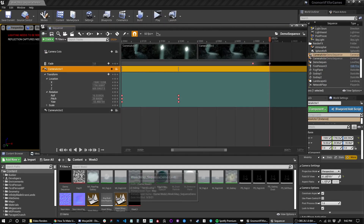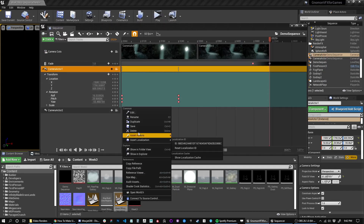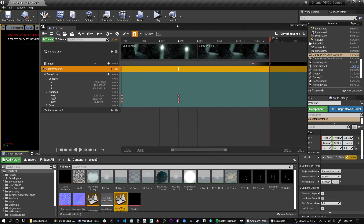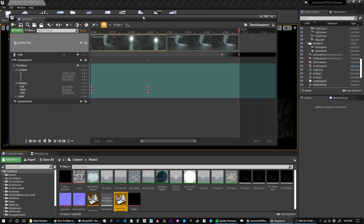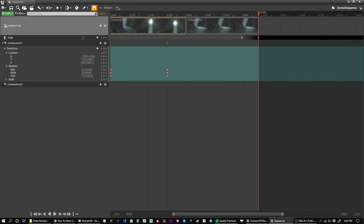Now that we're done we can save the sequence. To see this sequence you have to have the level open that you created it in — it's assigned to that level. If you see a bunch of red camera actors, you know you're in the wrong scene. I think if I open up another sequence it'll show that, but anyway we're done.